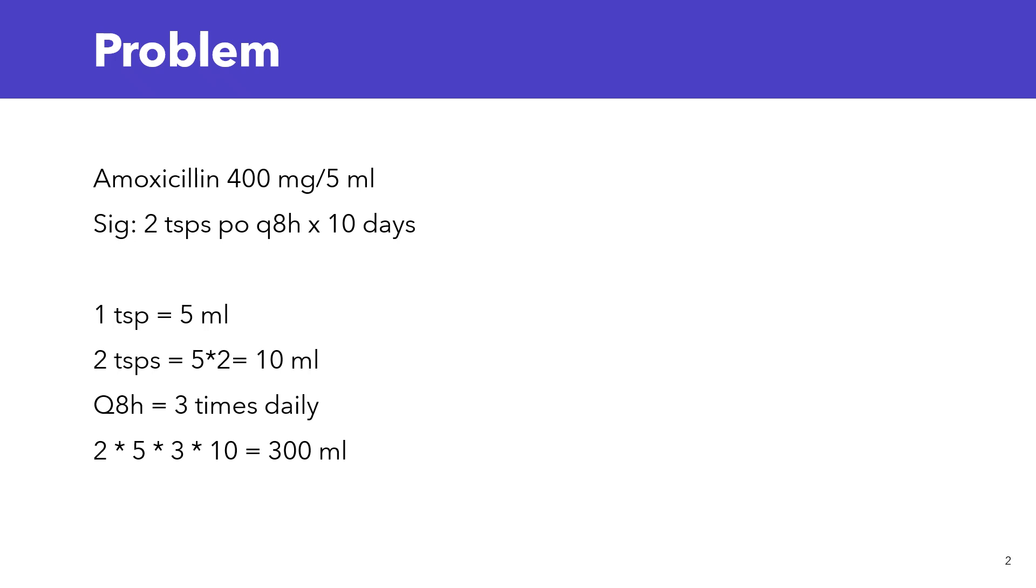It could be given in ml, milligrams, teaspoons, or tablespoons. Pay attention to what's given in the problem, and a lot of the times you have to do some conversions. Here, you need to know your unit conversions. One teaspoon is 5 ml. That's very important to know. Now, we know that the dose is 2 teaspoons. If 1 teaspoon is 5 ml, that means 2 teaspoons is 5 times 2, which equals 10 ml.